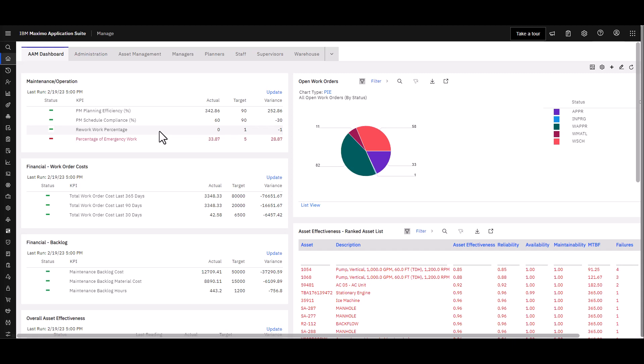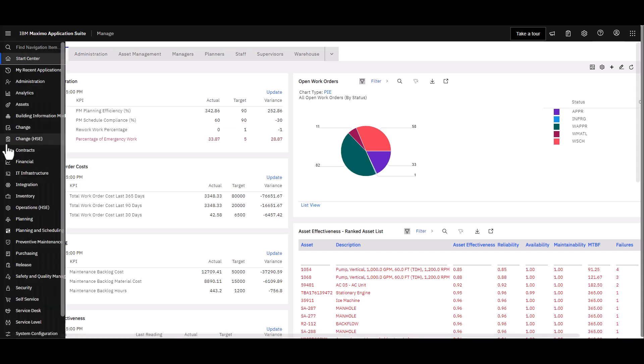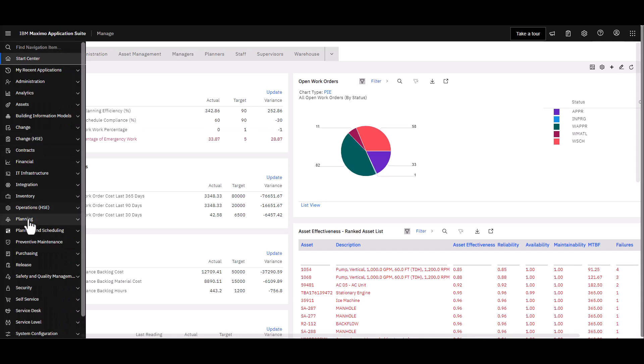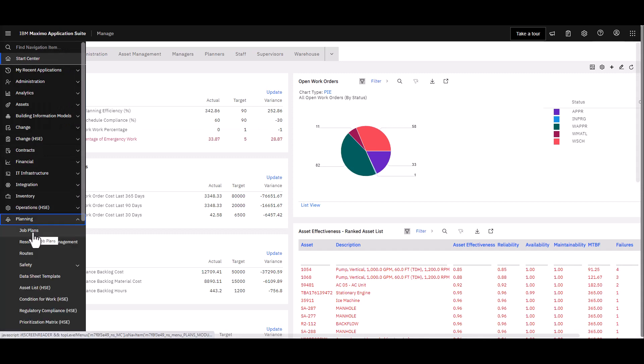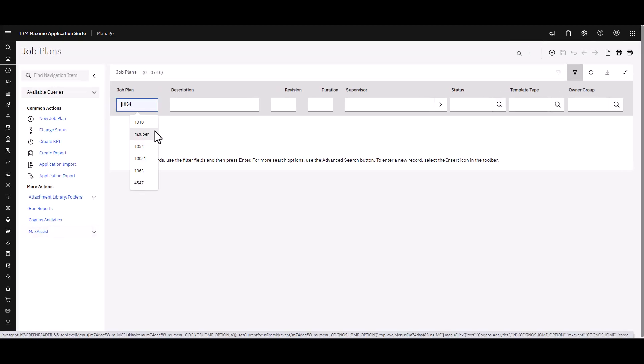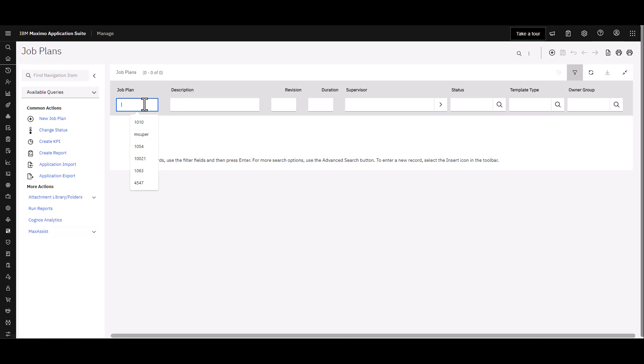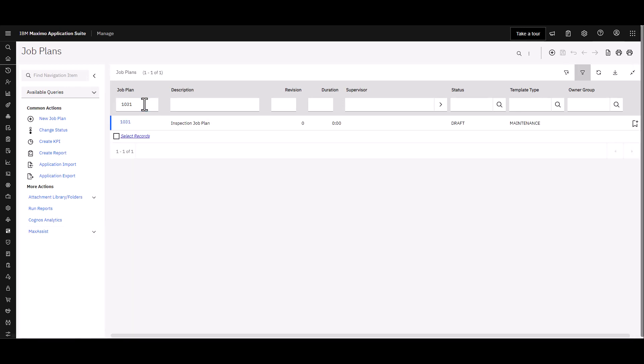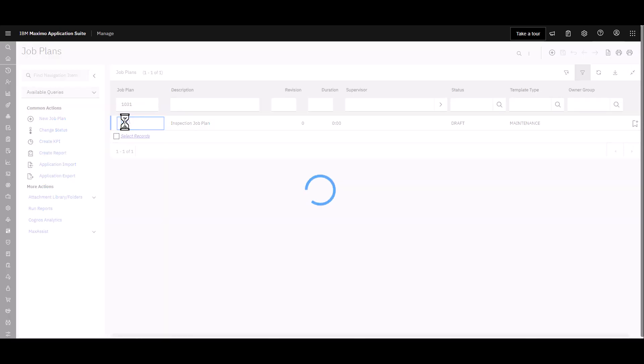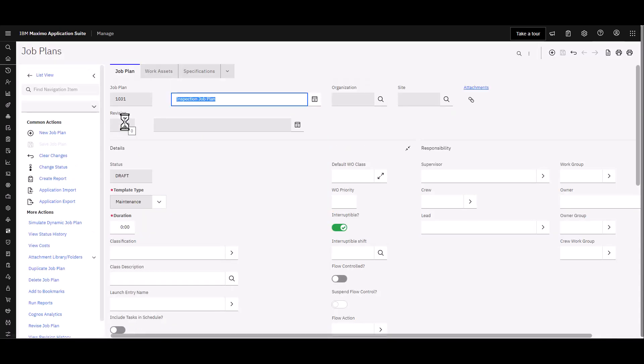A couple of other ways that you can use these inspection forms. One is by job plans and the other is by setting up route stops. So for job plans, if I go to Planning and I bring up a job plan here, I've got one that's rather available to me here. I'm going to call it 1031. This is a job plan that is ready to go to indicate that inspections need to be done.